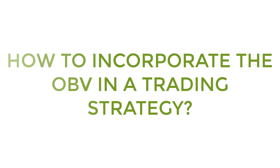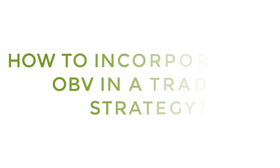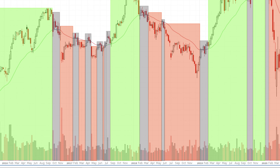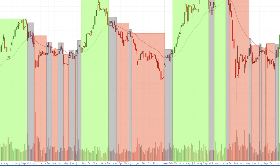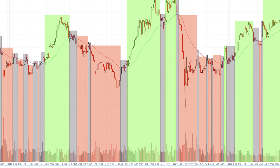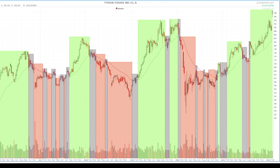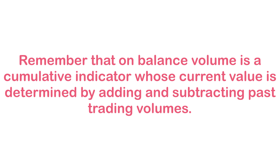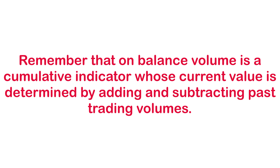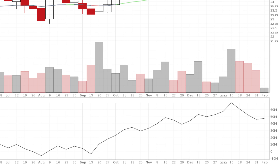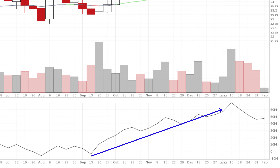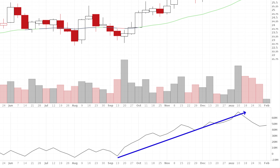How do you incorporate the OBV indicator in a trading strategy? Markets rise, fall, or move sideways, and for each scenario the OBV indicator can provide valuable information through visible divergences between price and the OBV indicator. Remember that on balance volume is a cumulative indicator whose value is determined by adding and subtracting past trading volumes, so the actual value is not important — it is mainly the trend of the indicator that interests us.